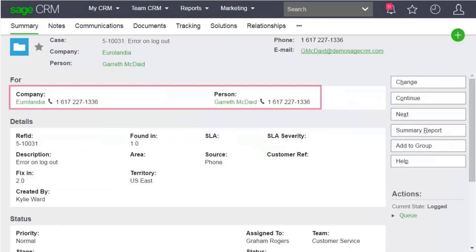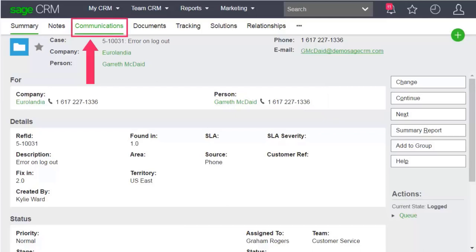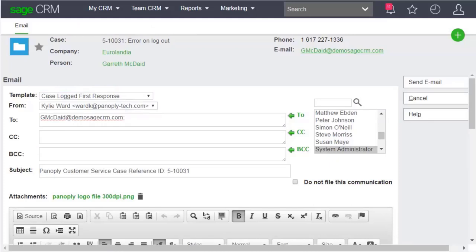Now Kylie can send an update to Gareth from Eurolandia on the status of his case using the new template.